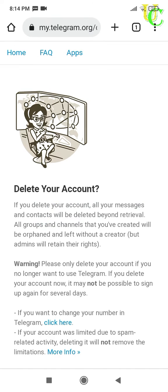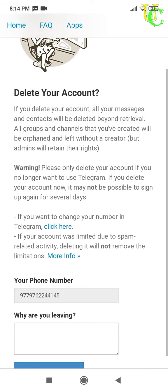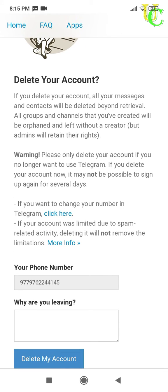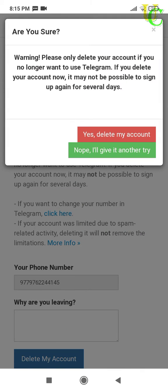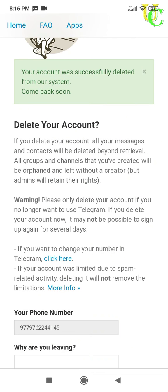Tap on Sign In. Now tap on Delete Account. You will see a message that your messages and contacts will be deleted. Groups and channels will be left without a creator if you have created any. You may be unable to create a new account for some days if you want to create an account with the same number again. Now tap on 'Delete My Account,' then tap on 'Yes, Delete My Account' to confirm. You will see a message that your account was successfully deleted from our system.